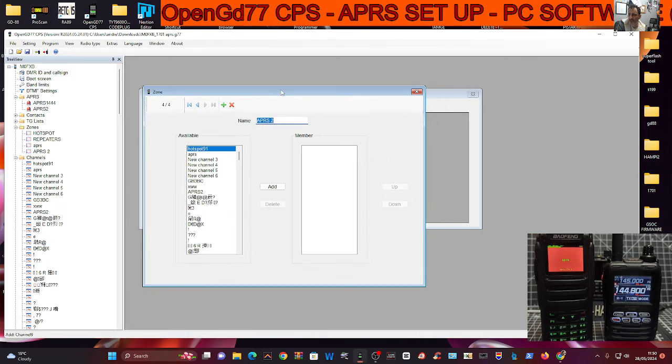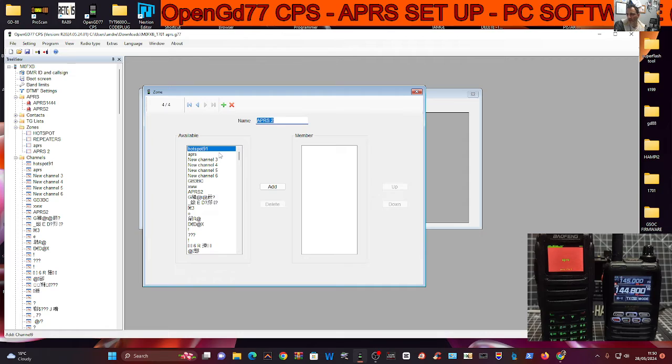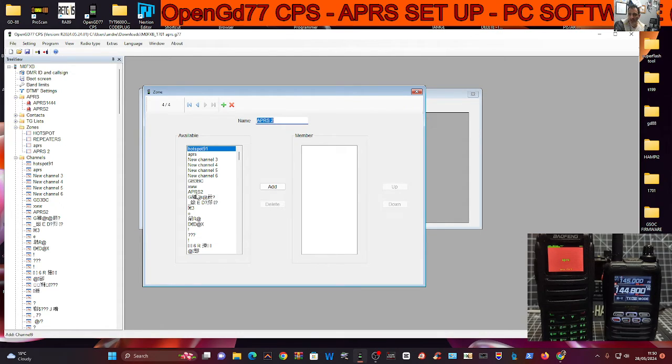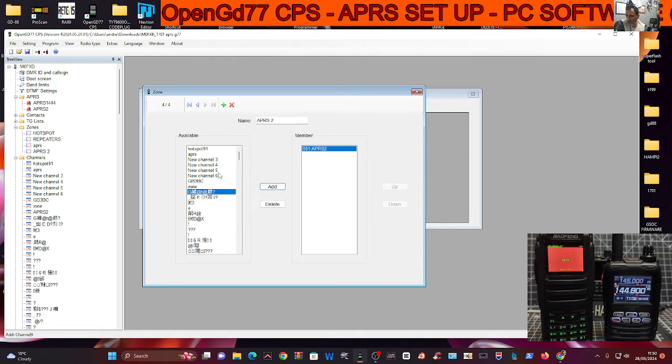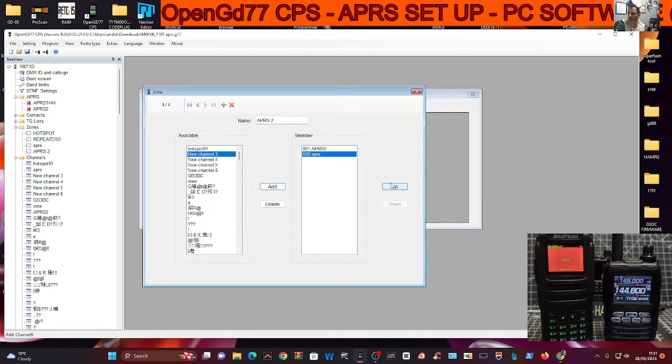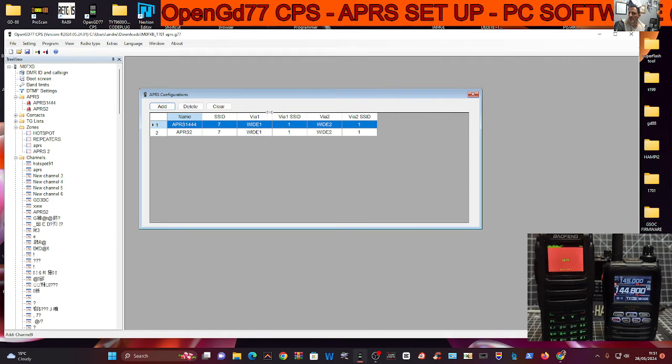So what you need to do now is go back to your zones. Go back to your APRS zone and just make sure you've added that APRS 2 channel in. So this is all on the left is all of your channels. You can add any channel you want here. I want to, in my APRS 2 zone, I want to put in the new channel I just created. And I can put the other one in there as well. I've got them both in there now.